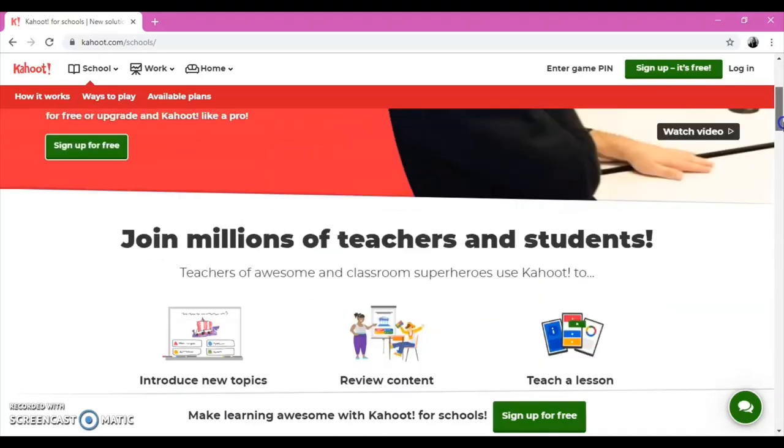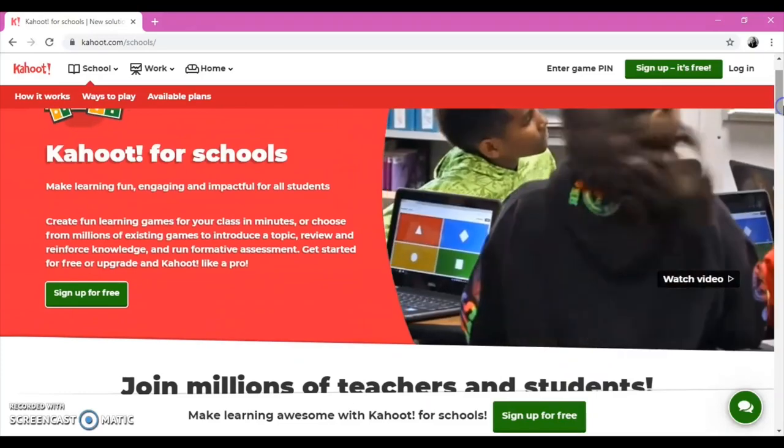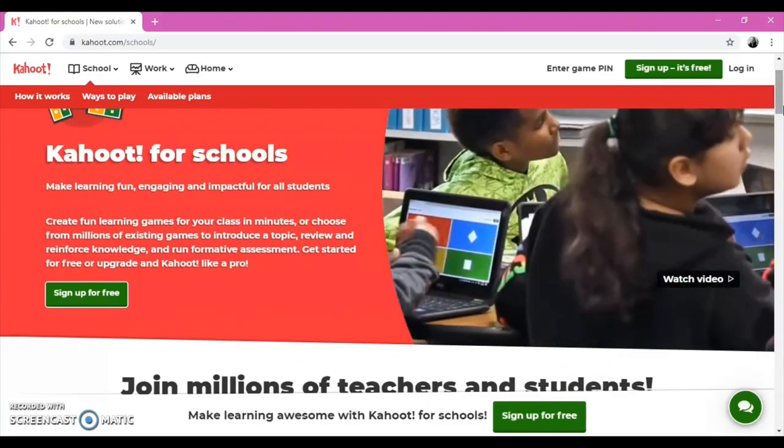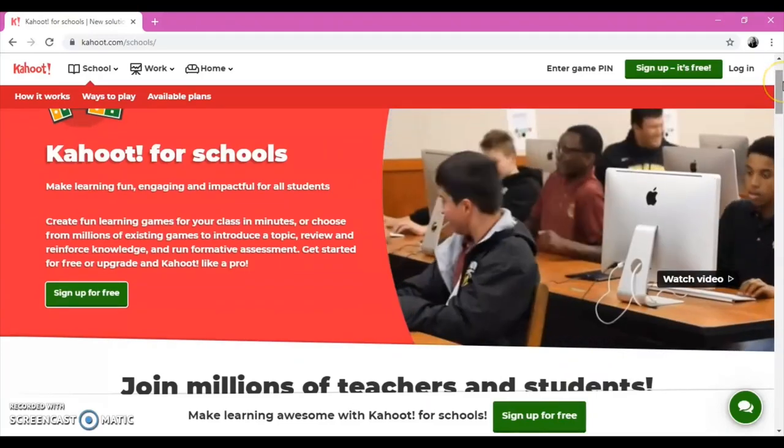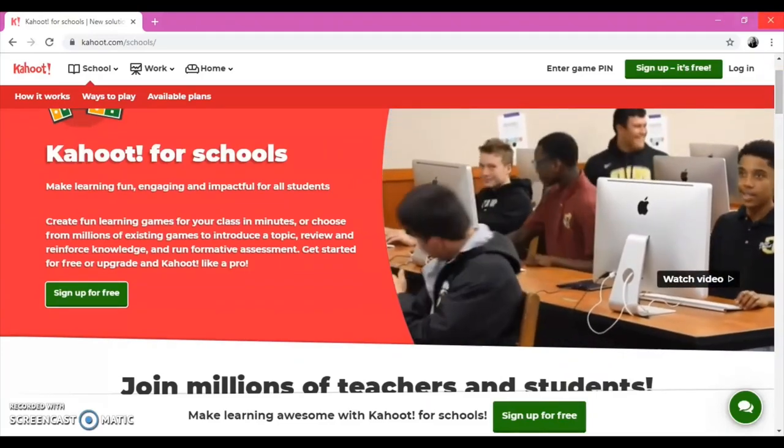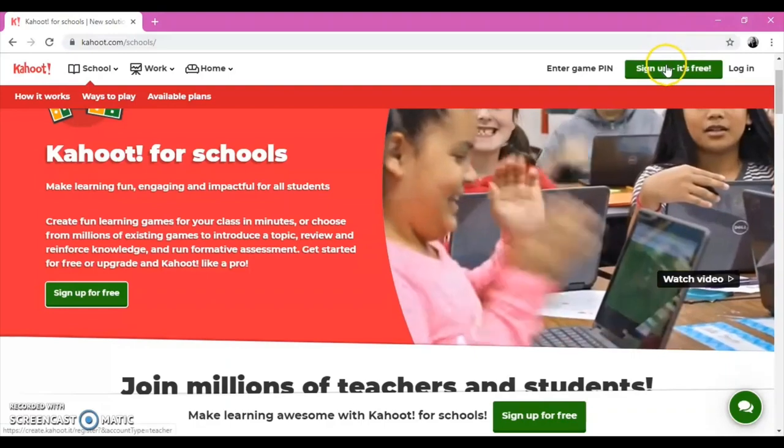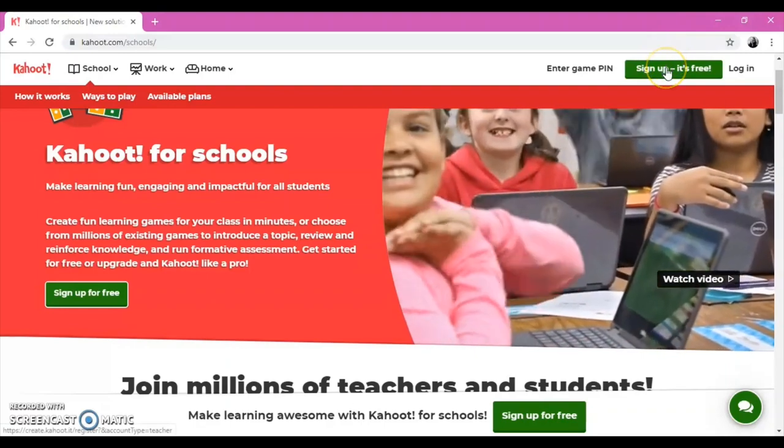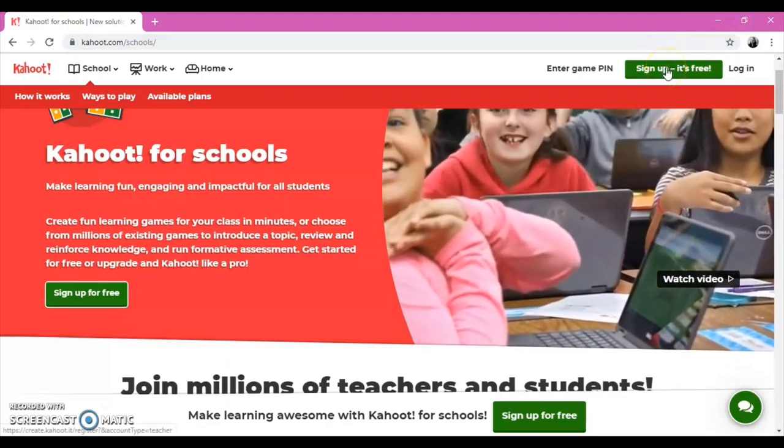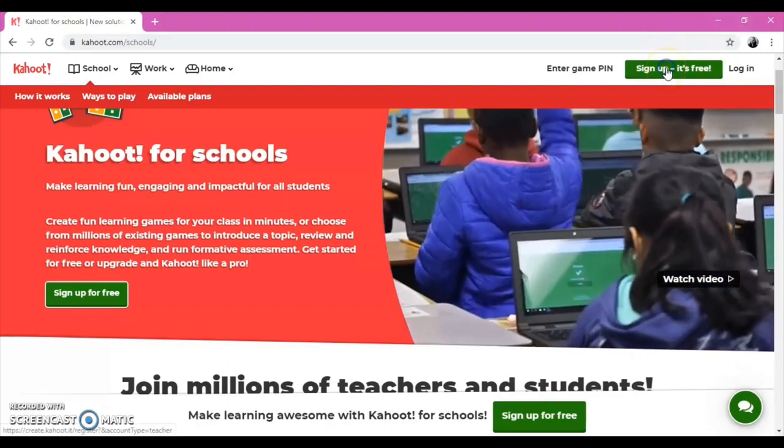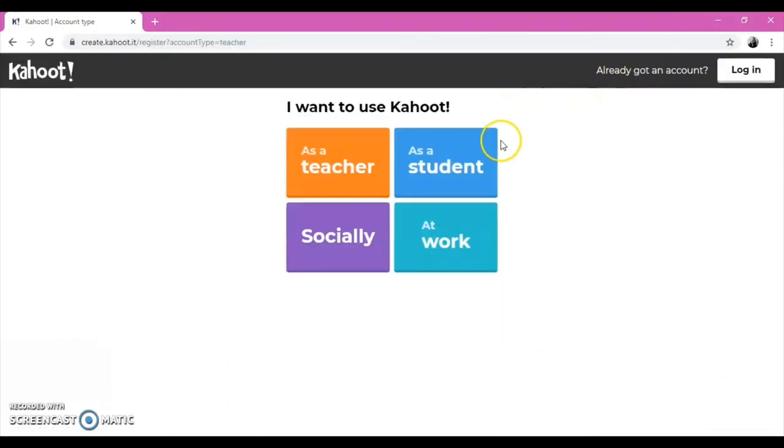To do all of these and more, you will need an account. To create an account, click on Sign Up, then choose As a Teacher.